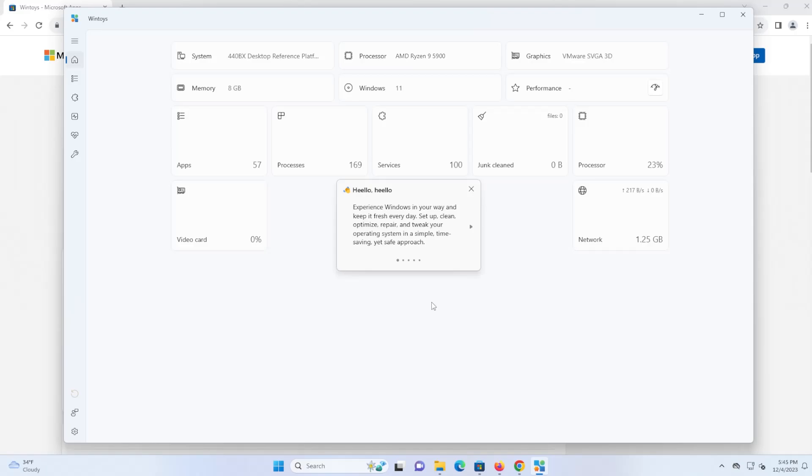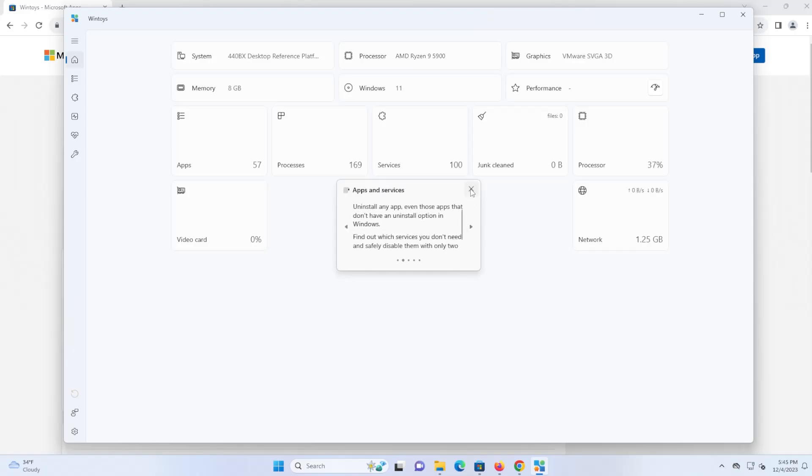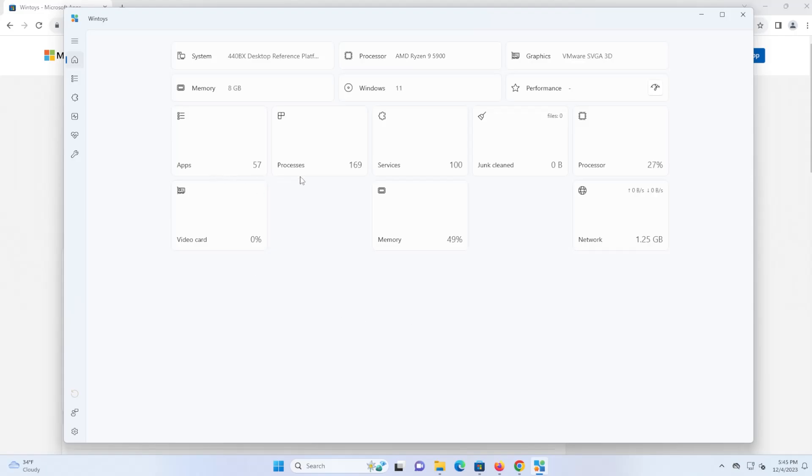All right, and when you start it, a pop-up window comes up here, and it describes what WinToys does. I'm just going to close it, but you can scroll through it. It will just discuss about what it can do. And here on the dashboard, it would describe your system, the number of apps running, the processes, services, junk, the processor, video card memory, and network.